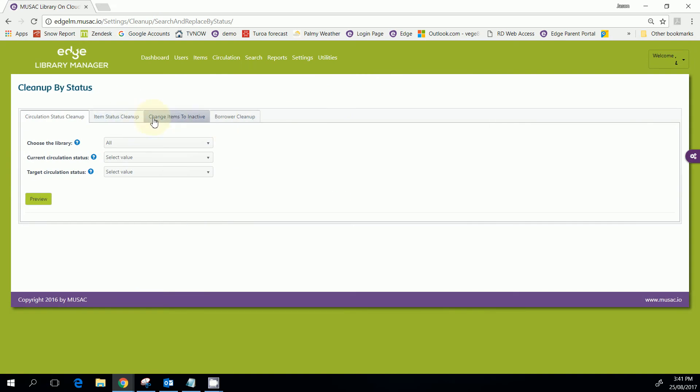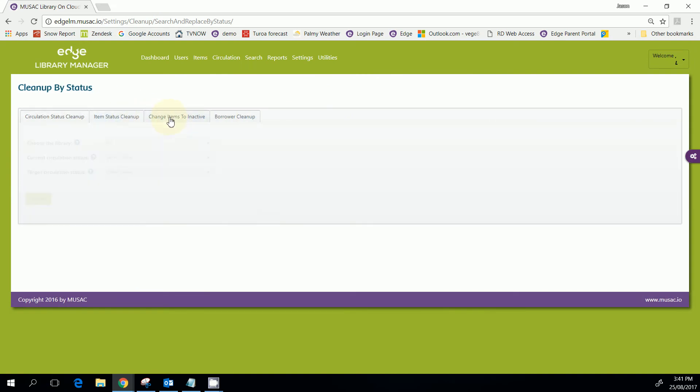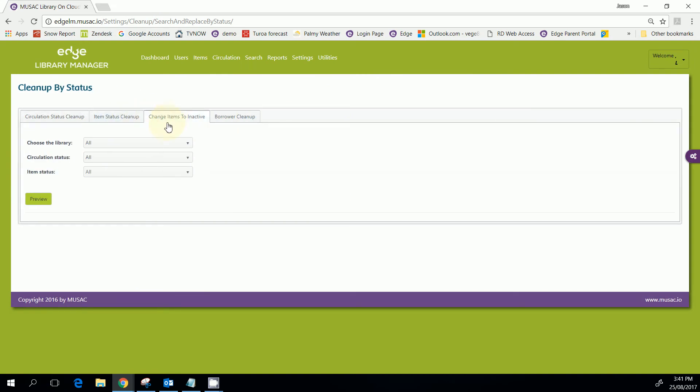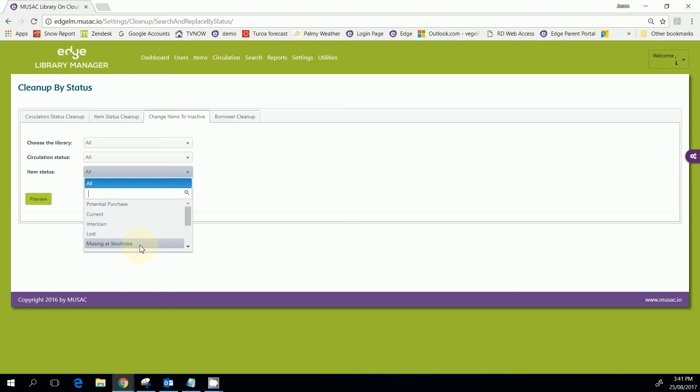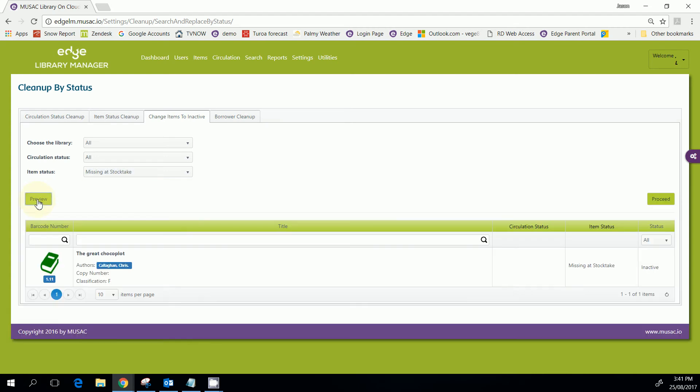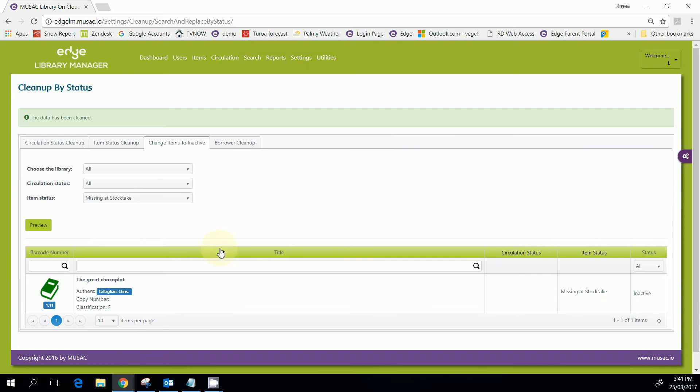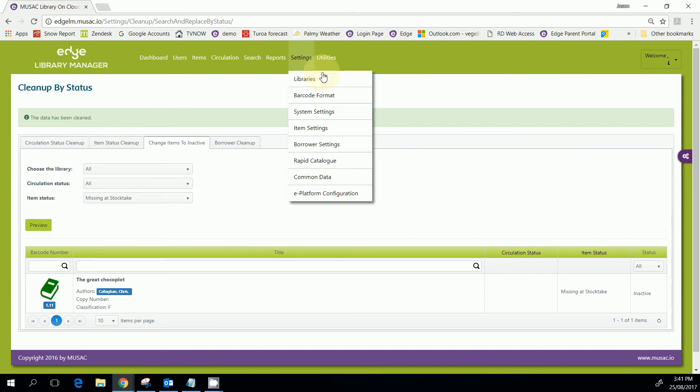So change items to inactive, all the items whose status is probably missing at stock take depending on what you used last time. You can preview those and then proceed to make those ones inactive and that will then be cleaned up.